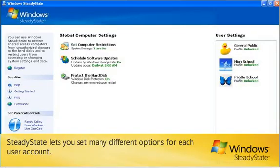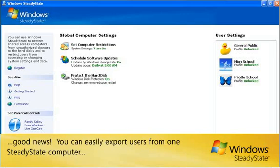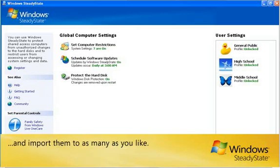Steady State lets you set many different options for each user account. If you have several shared computers that all need the same user accounts, good news! You can easily export users from one Steady State computer and import them to as many as you like.